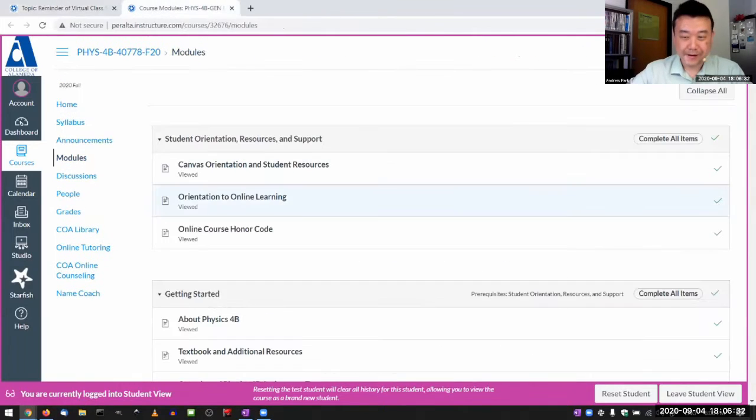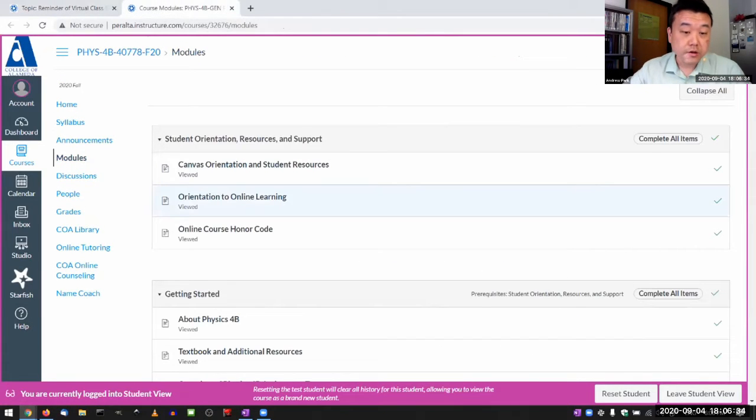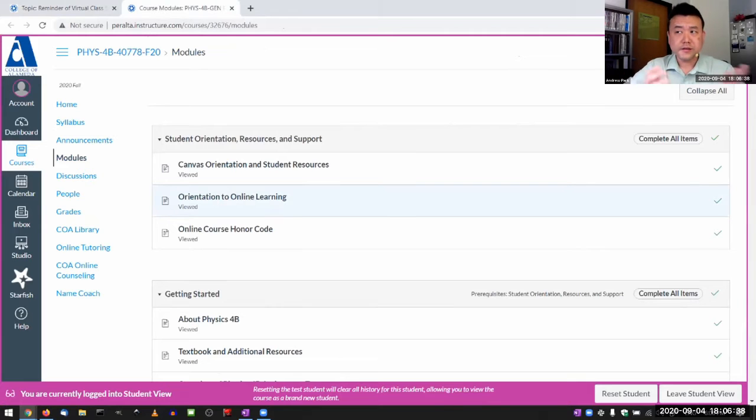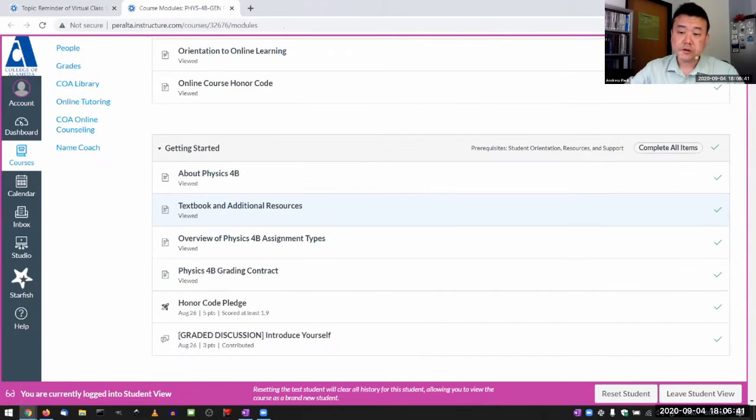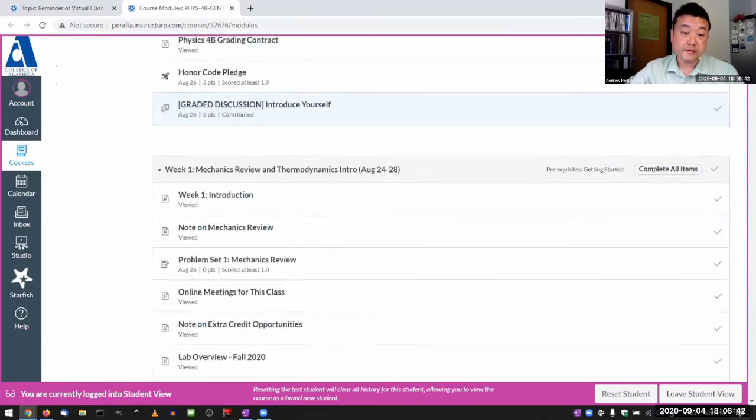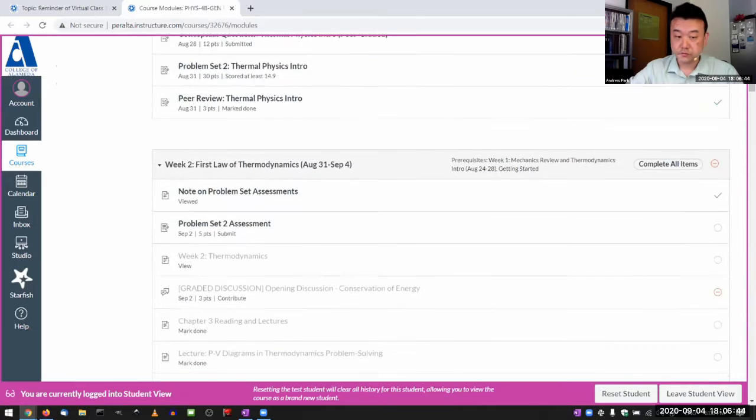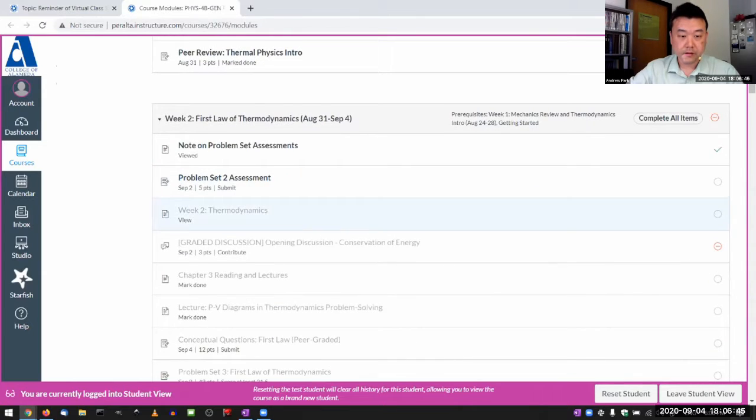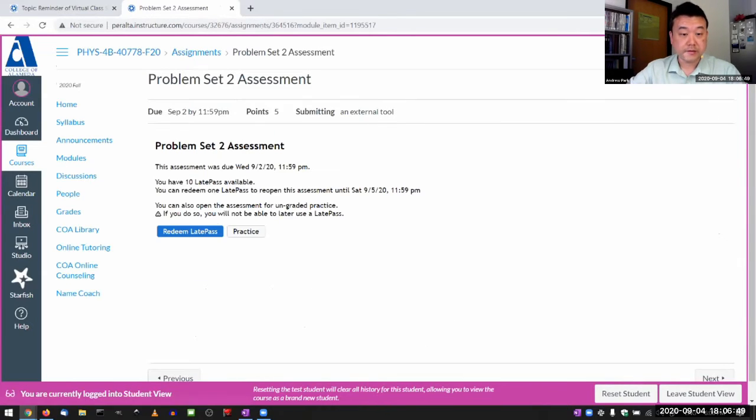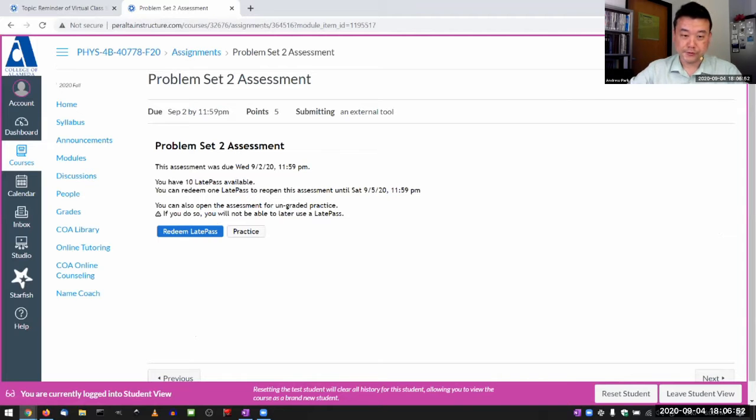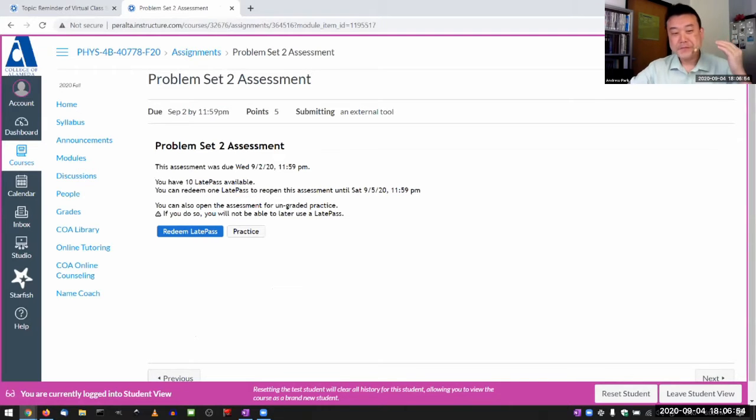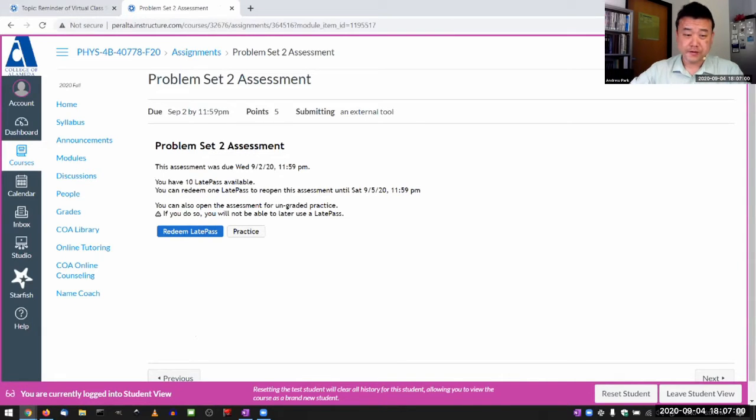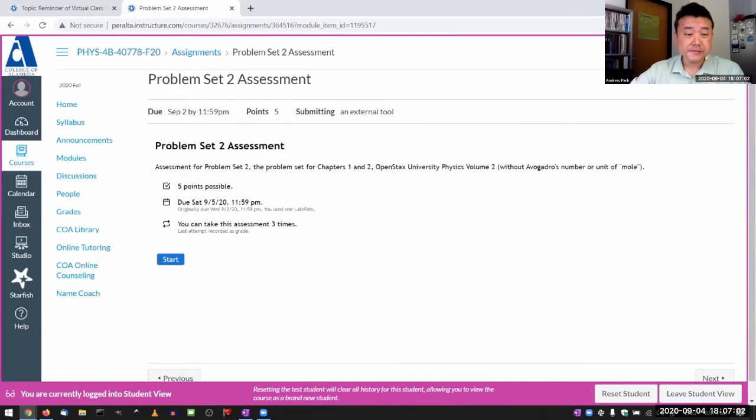So, problem set assessment. I'm in test student view because that's the only way I can get something that resembles a real student, especially for my OpenMath. This is actually a real student in my OpenMath. Let me just do the problem set 2 assessment as this test student. When I do it, this is the screen you get.